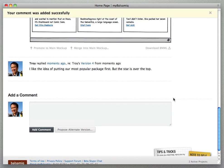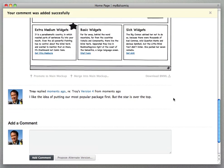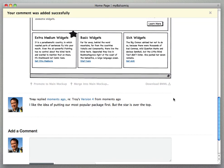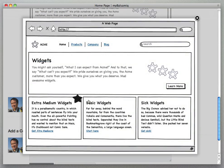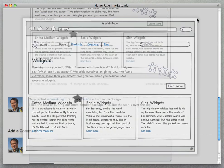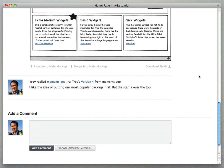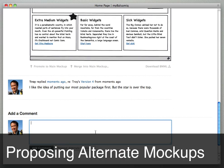And if you see the little version link here, clicking on that version link shows what mockup I was looking at when I made my comment in a little light box. And we have a special sort of comment which is a comment that actually proposes an alternate version of the main mockup that we're looking at.